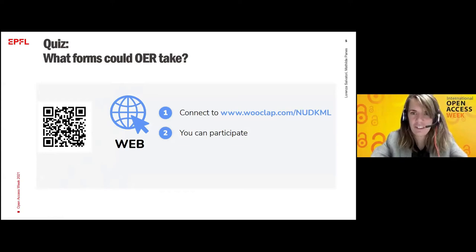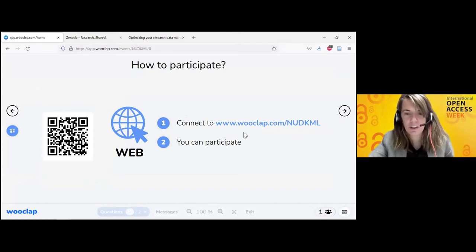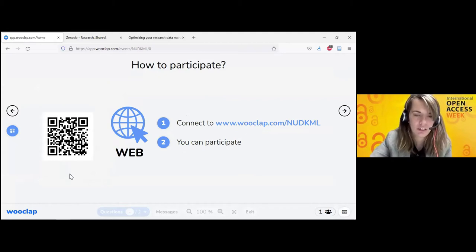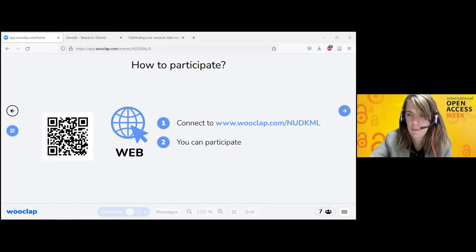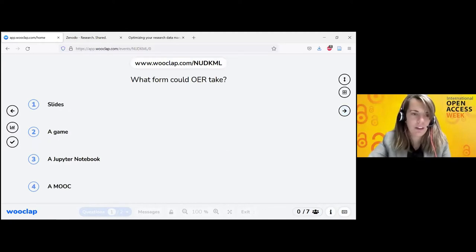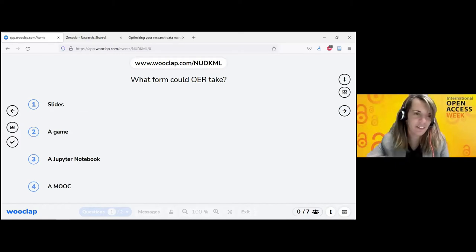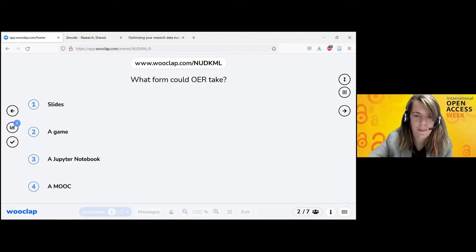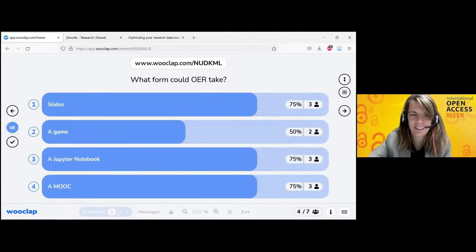I'm going to switch to my browser so that we can all participate in the quiz. You have the connection information there. You can scan the QR code or Lorenza just posted the link in the chat. I think some of you are connected. I'm going to launch the first question in a few seconds. Here is just a multiple choice question.